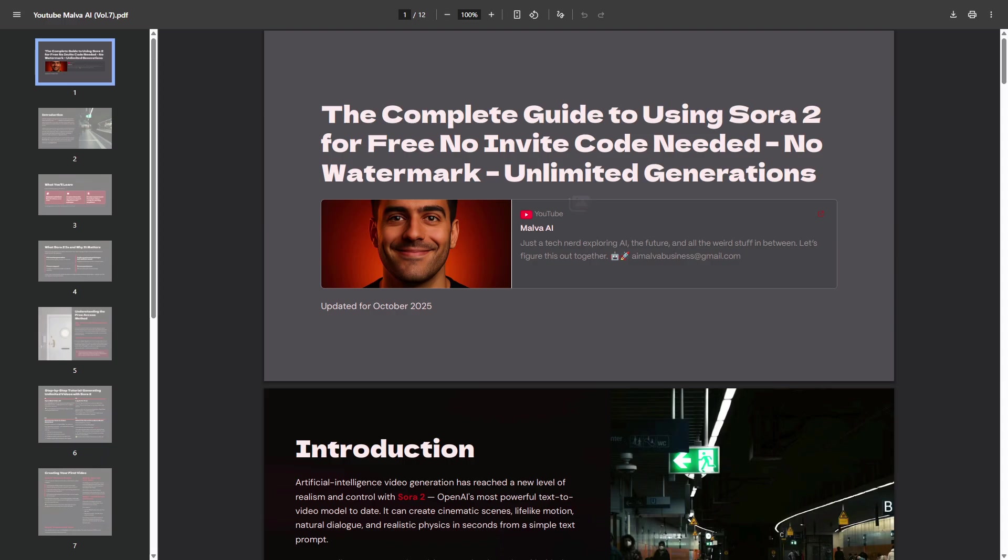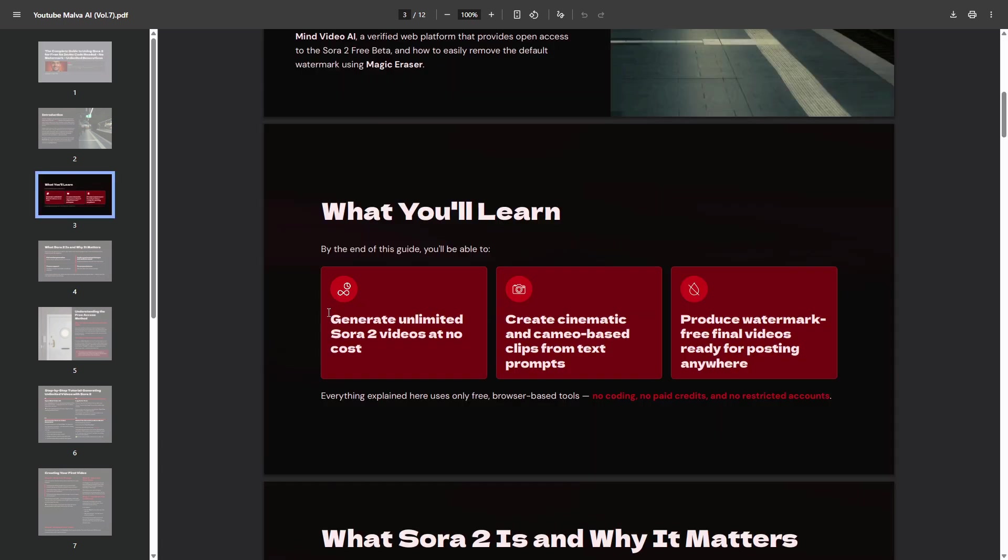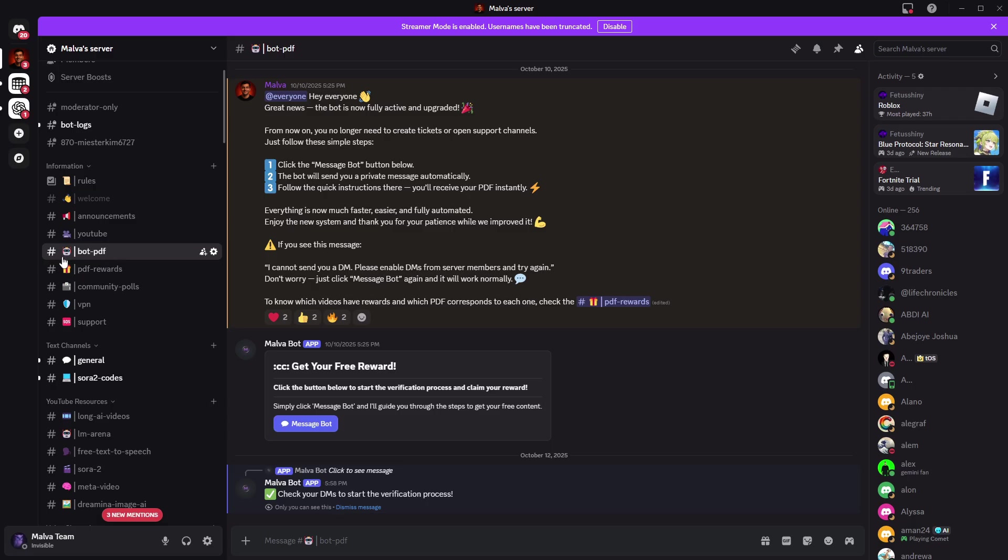Quick heads up before we dive in. We just dropped a new volume of our free PDF series with the best free AIs and the exact power prompts I use. To unlock it,